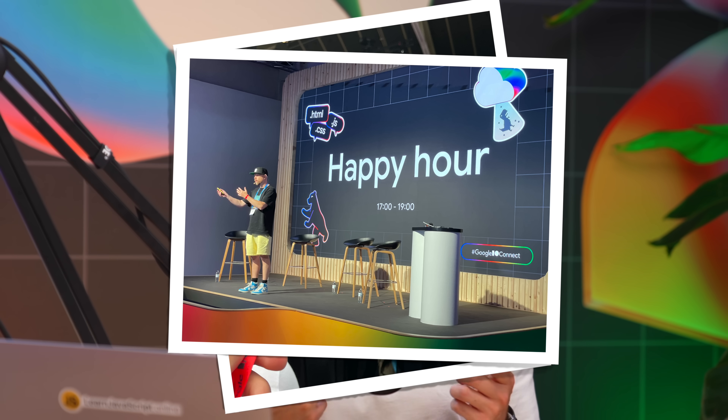Hey everyone, welcome to this video. As you may notice, I'm in a beautiful studio. I wish I could use this every day, but I'm temporarily allowed to use the Google Creator Studio here at Google I/O Connect in Berlin. In today's video, I'm going to walk you through all the new features that I've seen happening lately on the web. You might have heard of some, some of them are completely new to you, and a lot of them are interesting.